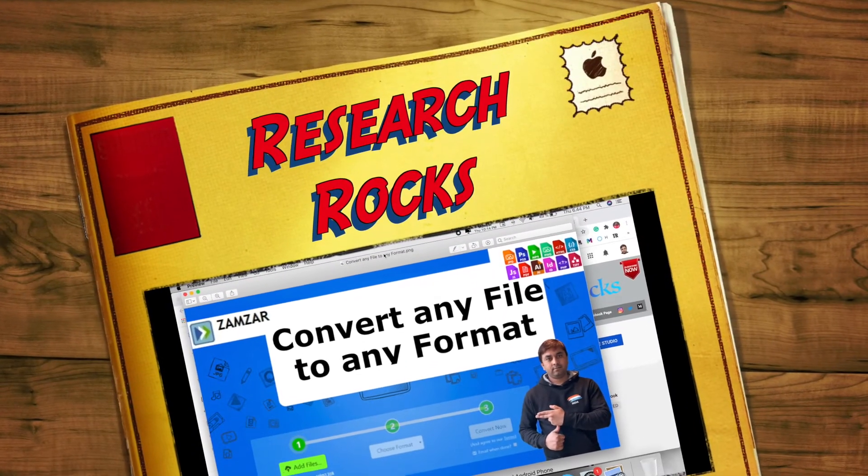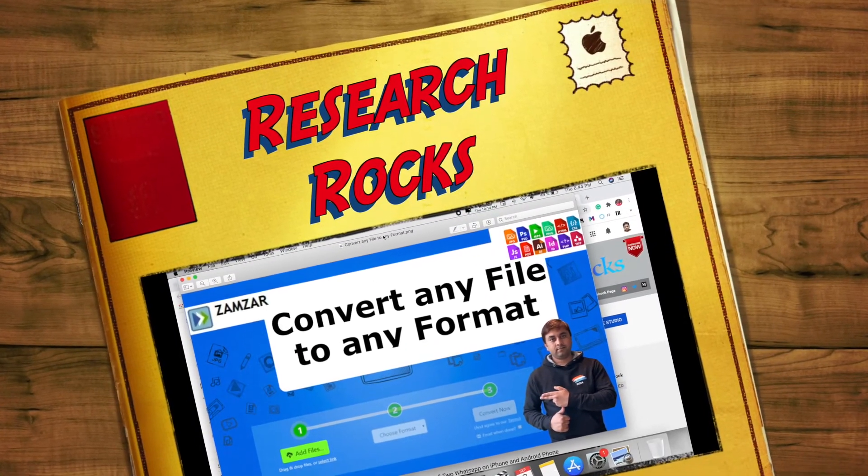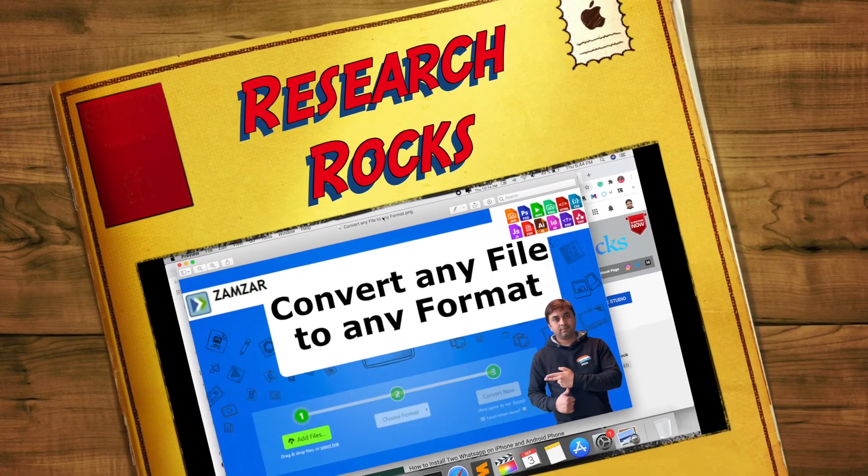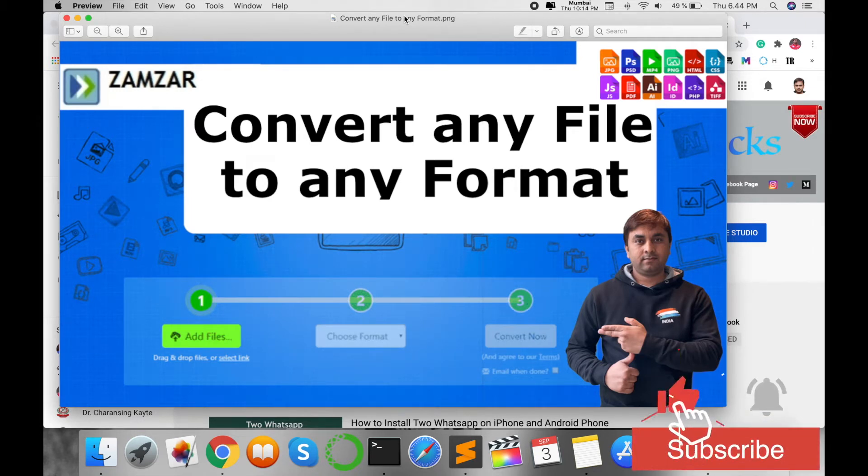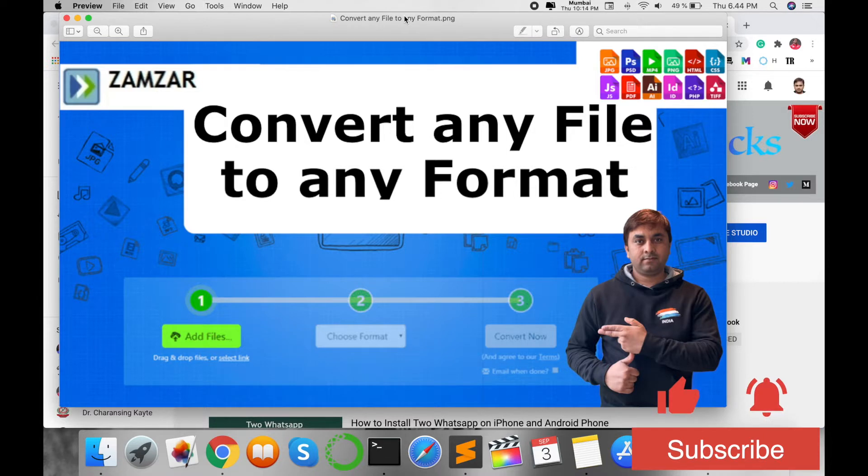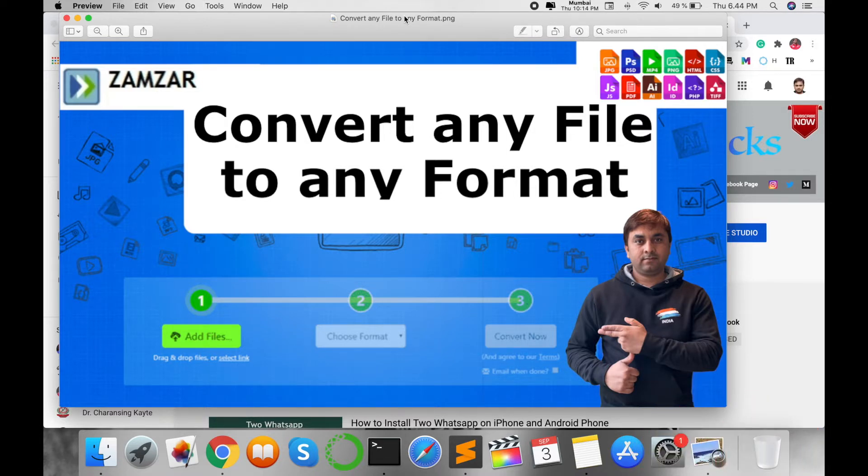Welcome to Research Rocks. In this video, I'm giving you a quick demonstration that is very important for everyone. This video shows you how to convert any file to any extension.